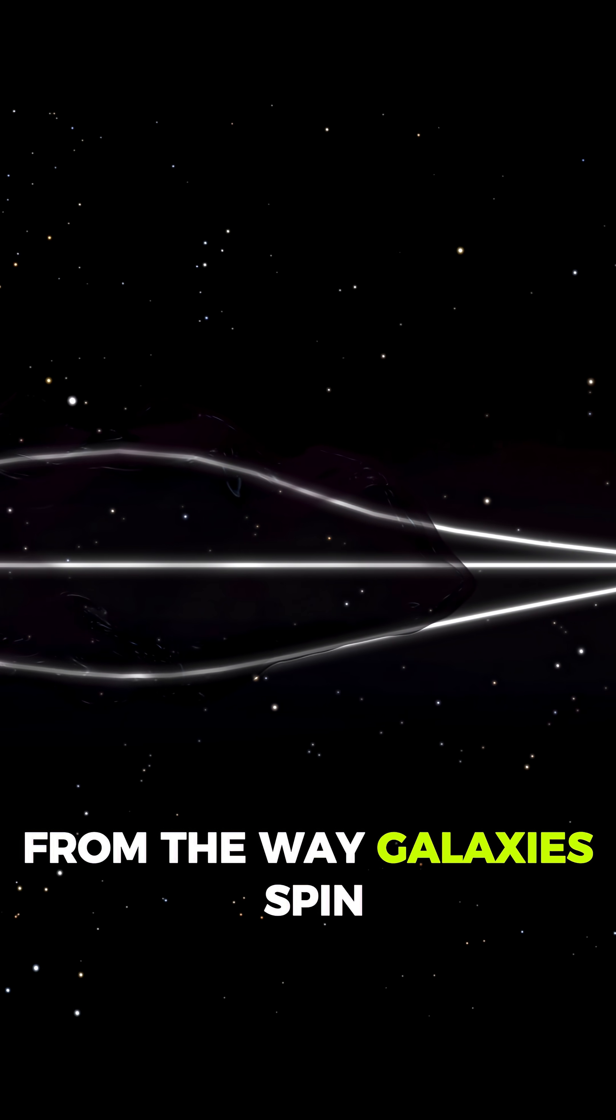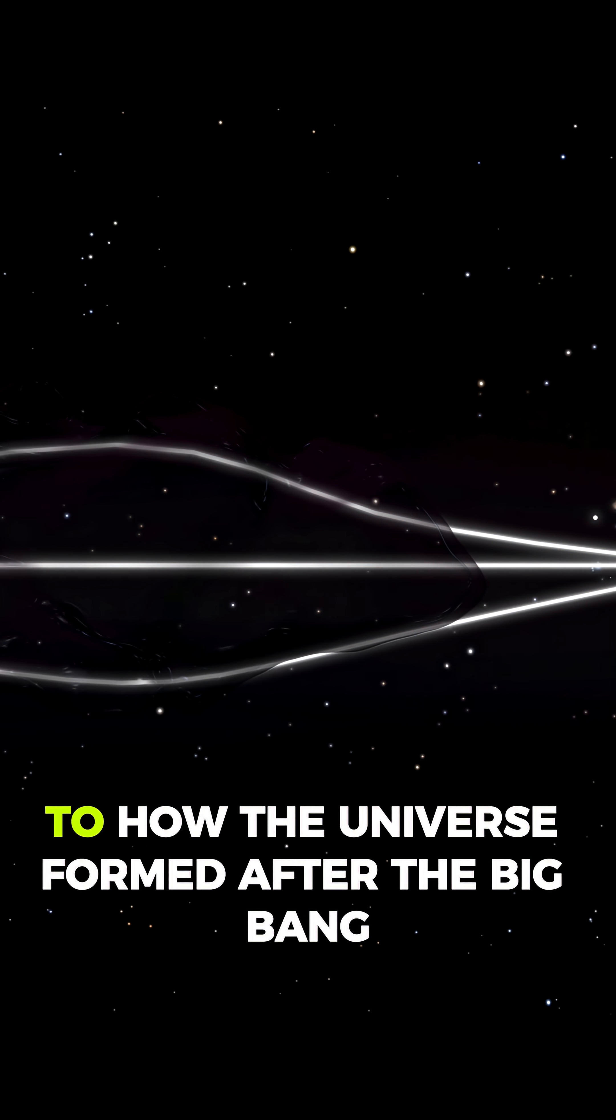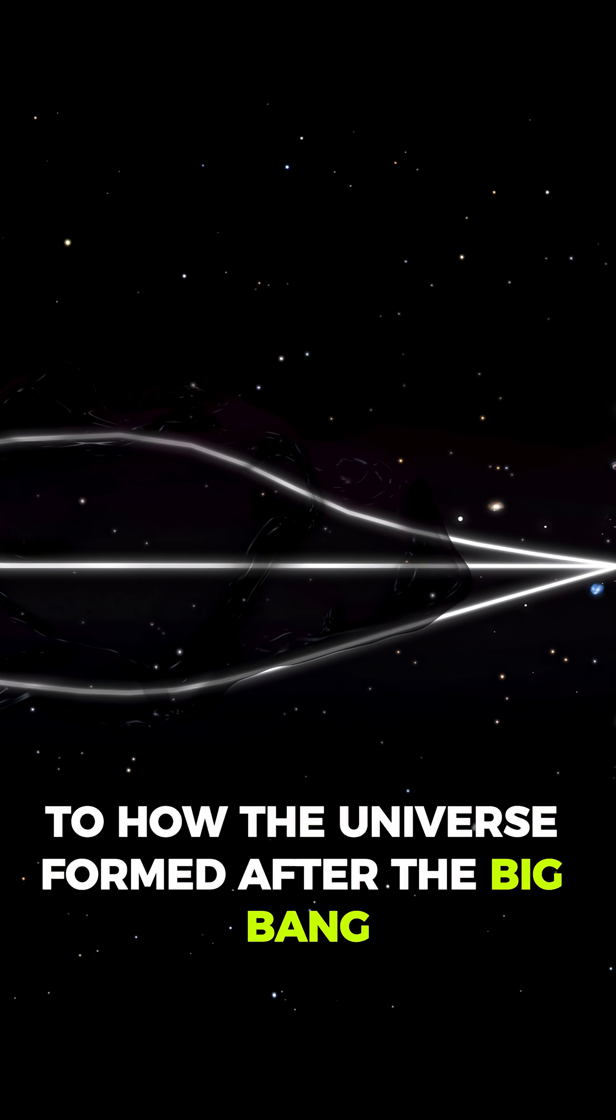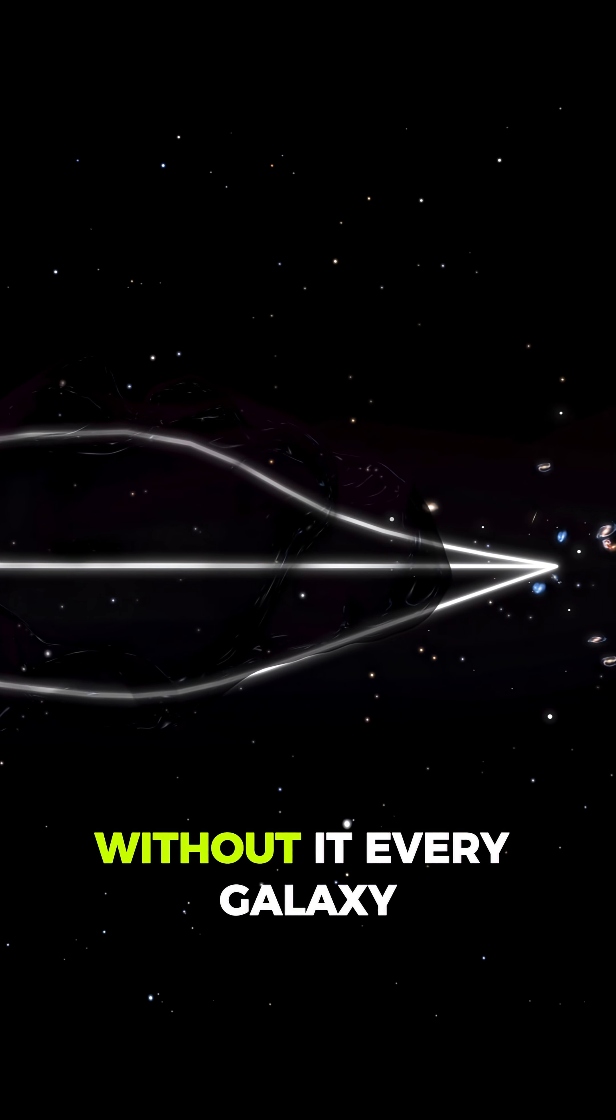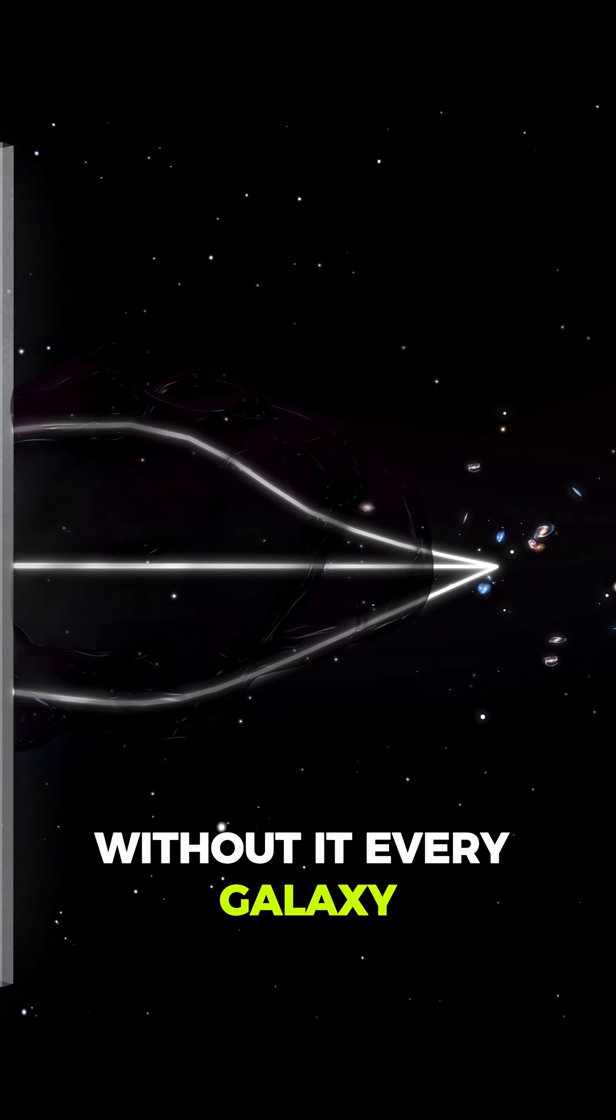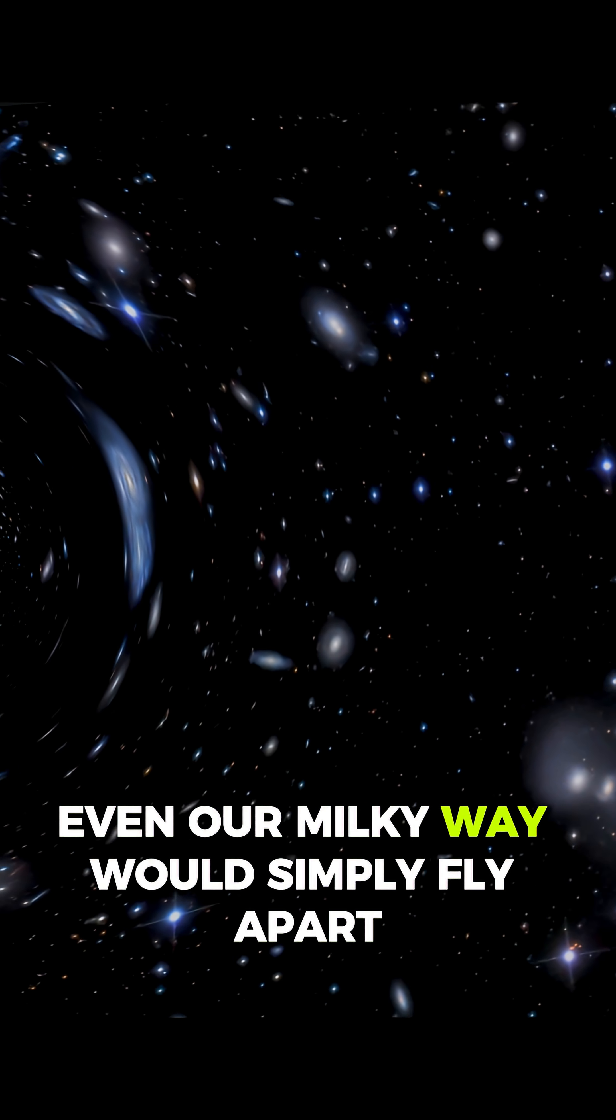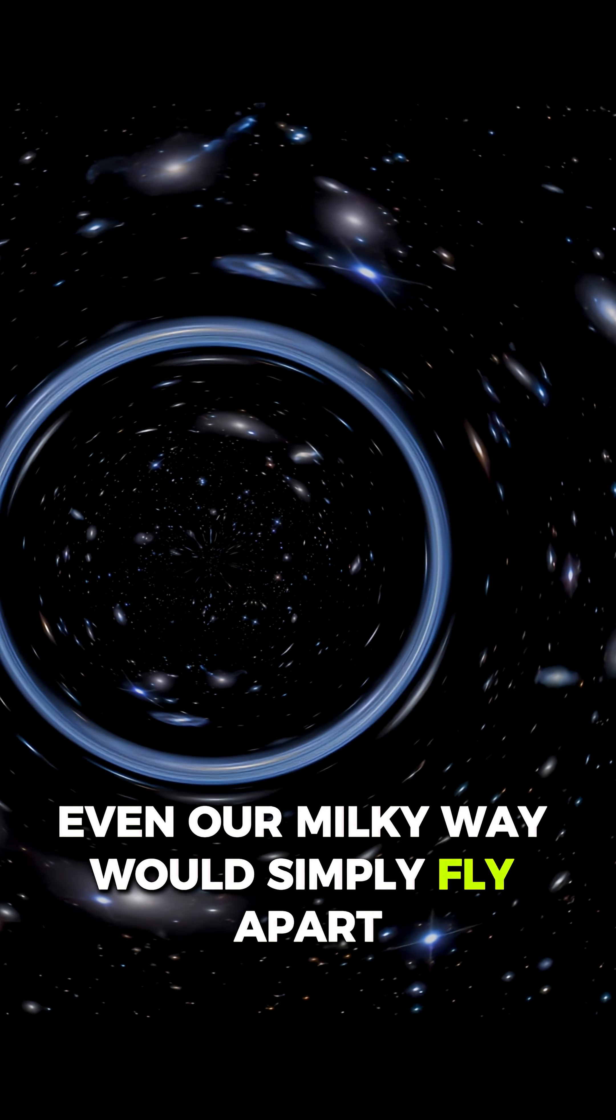From the way galaxies spin, to how the universe formed after the Big Bang. Without it, every galaxy, even our Milky Way, would simply fly apart.